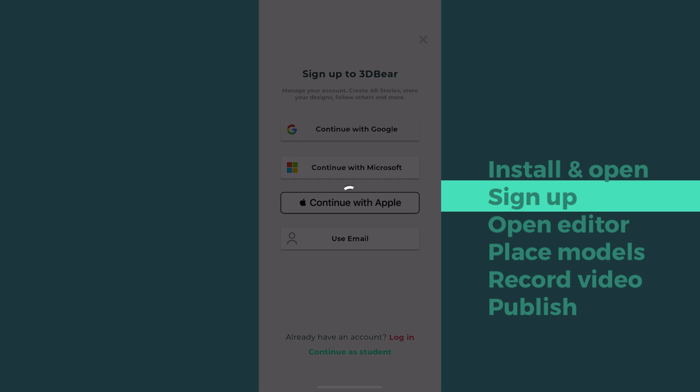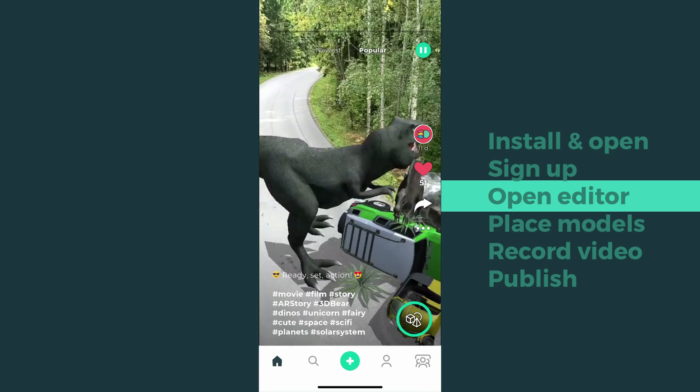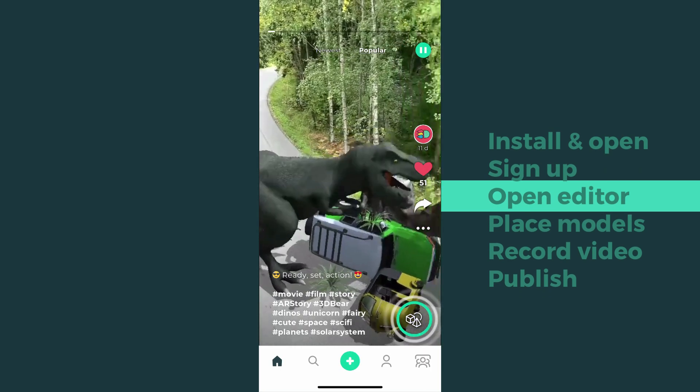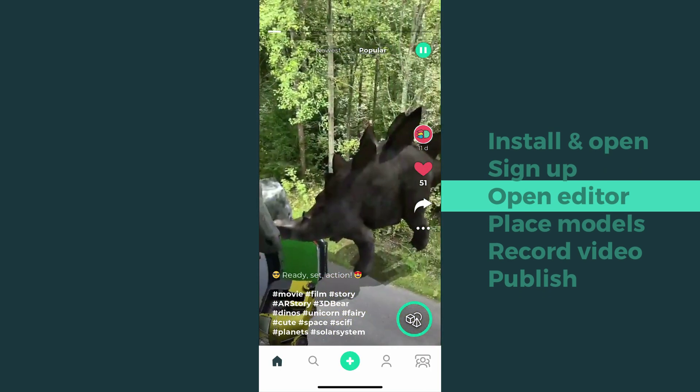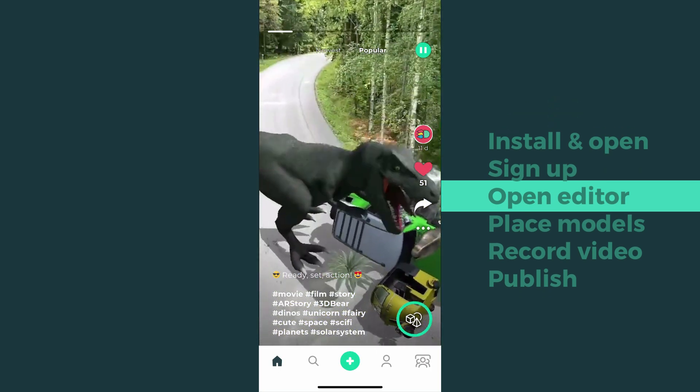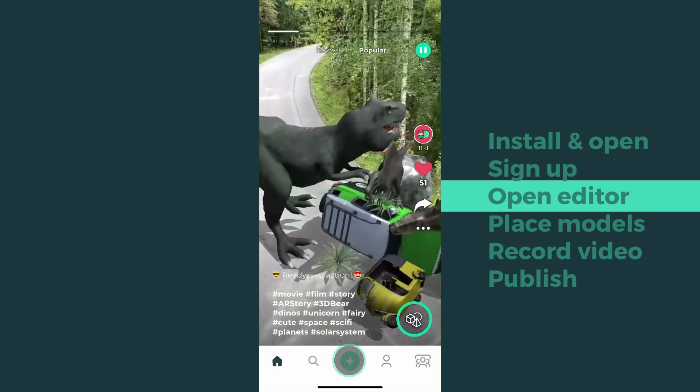Next, let's start to design your first AR scene. Tap the plus button to open the editor.